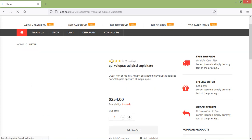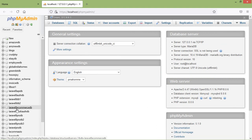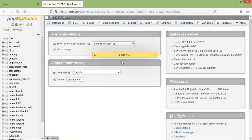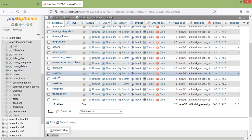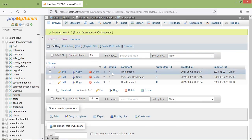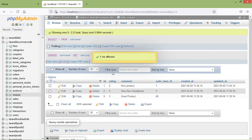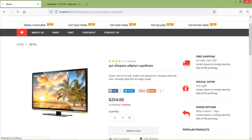You can see here the rating is 4 and the number of reviews is 1. Now it's dynamic. If I change the rating — let's go to localhost phpMyAdmin, open the database laravel8-ecommerce, browse the reviews table, and change the rating to 2 — if I refresh the page, you can see the rating is now 2.